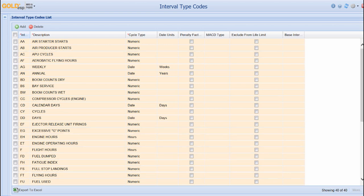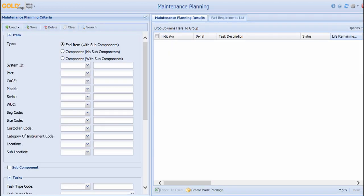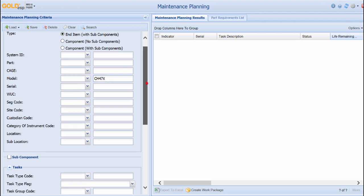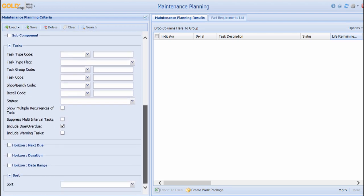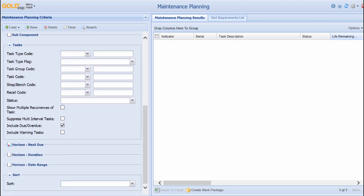These tasks can then be tracked through the maintenance planning screen. Here the system will display all scheduled maintenance coming up on a structure, as well as scheduled maintenance on any parts that are installed. It can also track scheduled maintenance on parts when they are uninstalled.